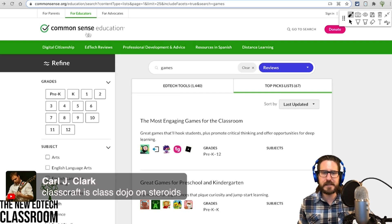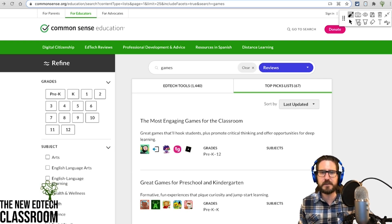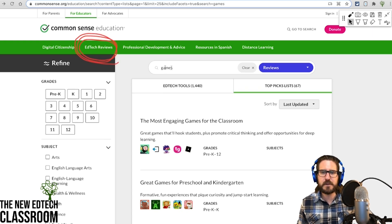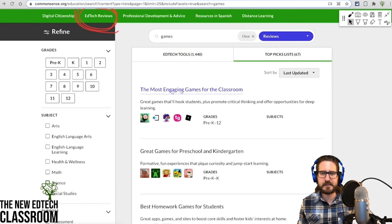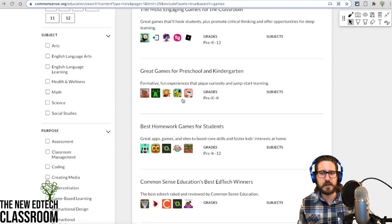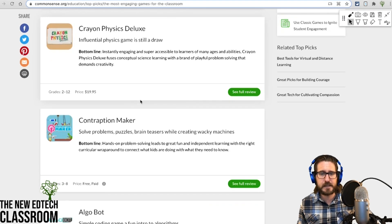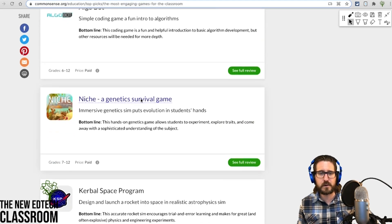The last thing I want to show you is Common Sense Media — they have incredible ed tech reviews. If you go to their ed tech reviews and search 'games,' you'll see lists like 'most engaging games for class.' You can filter by subject — for example, math-specific games — and get reviews including cost and whether tools are tablet-based or web-based. Thanks so much for coming to the show today!